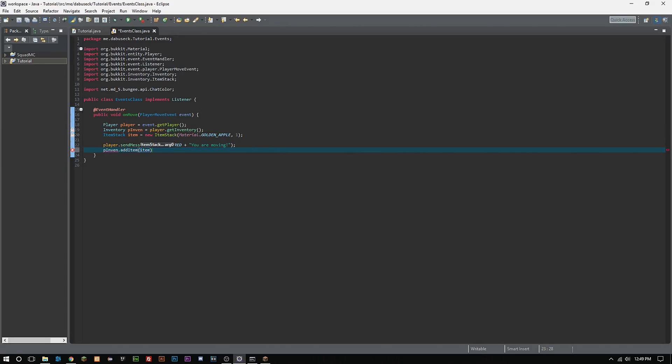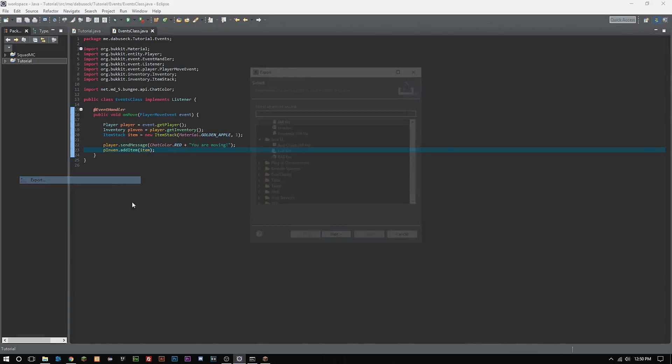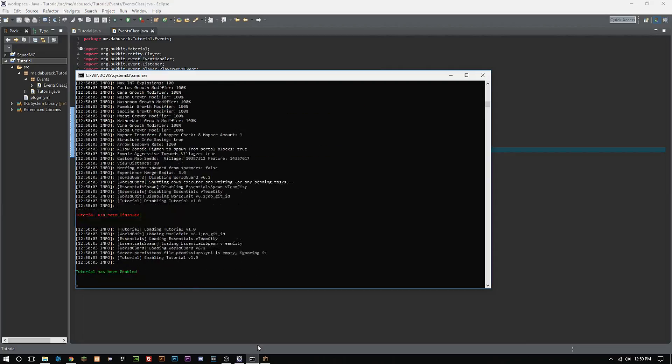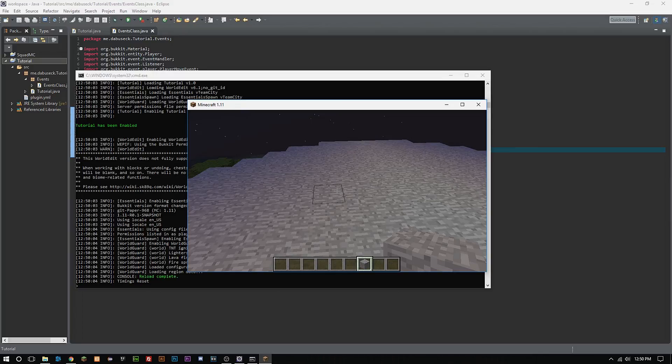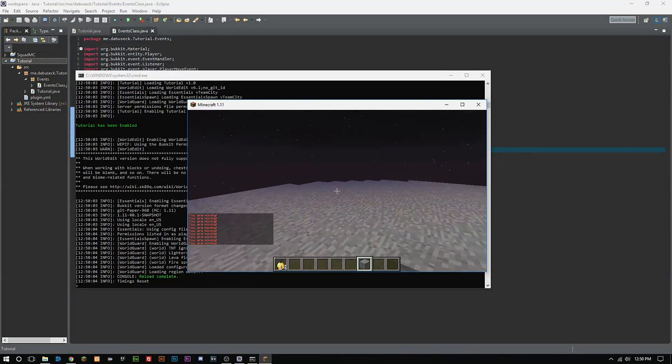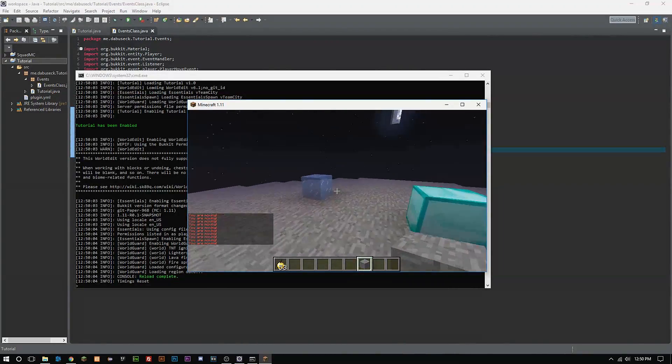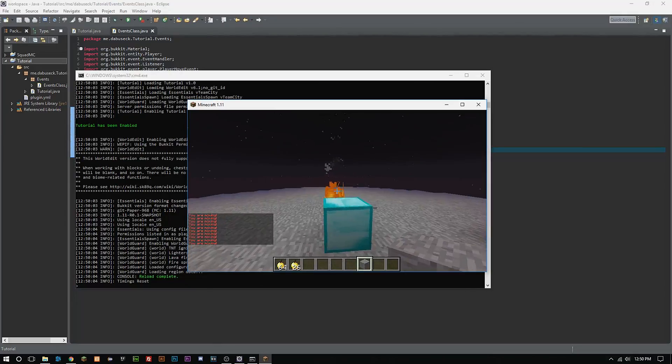So now what's going to happen is we're going to get a message whenever we're moving and we're going to also get an apple added to our inventory every time that we move. So every time that we move now, we're going to get a golden apple and we're going to get a message sent to us.